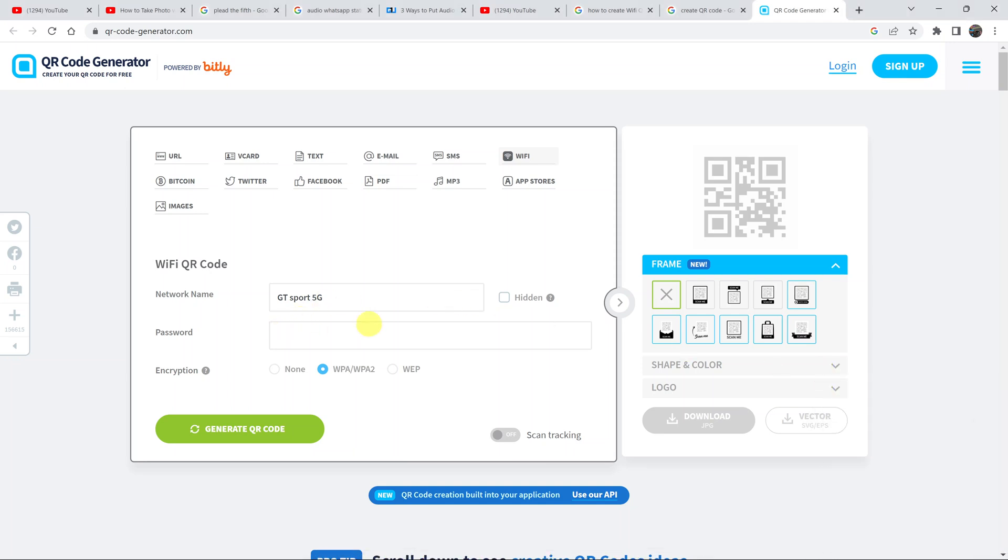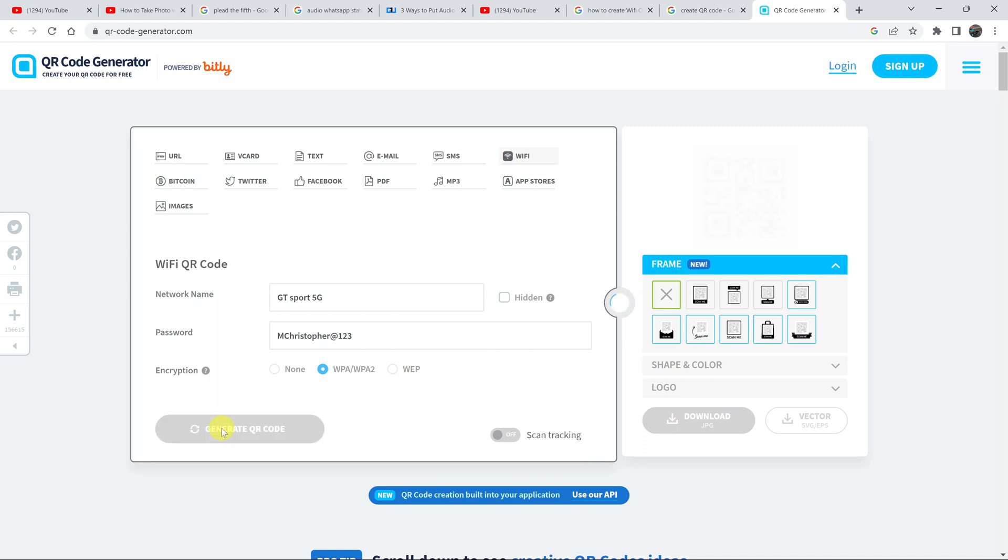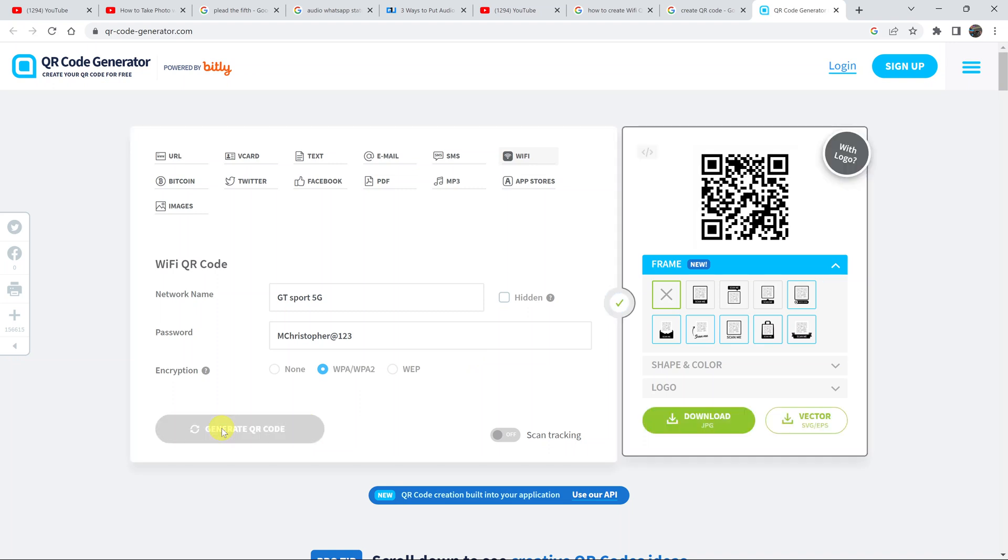Then put in the password of your Wi-Fi network and go ahead and click on create QR code. So this is our QR code.